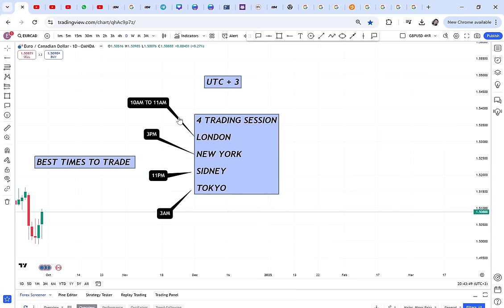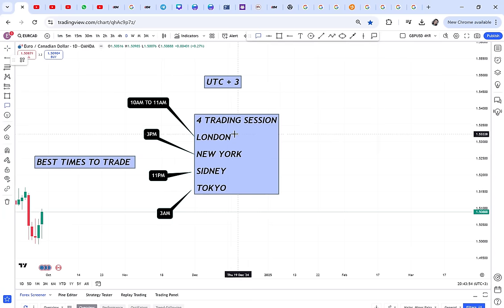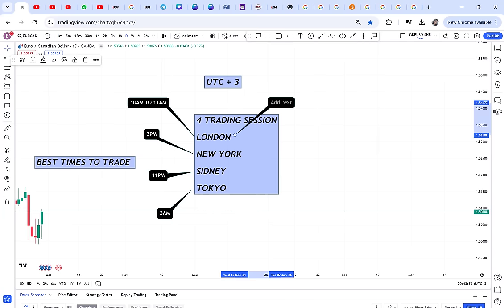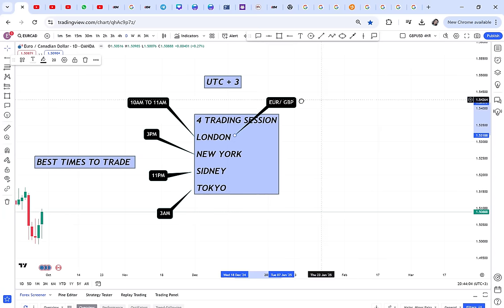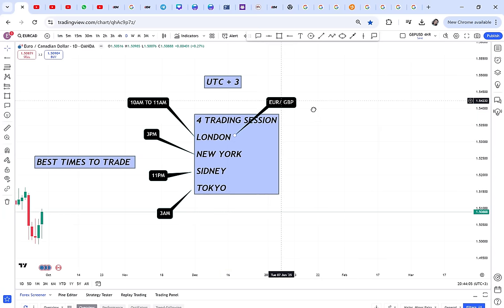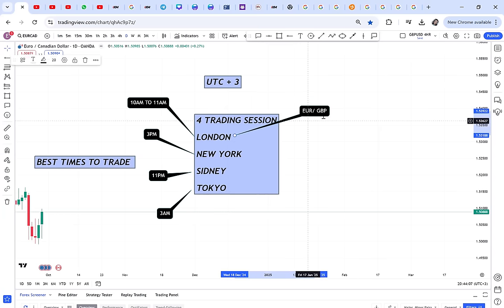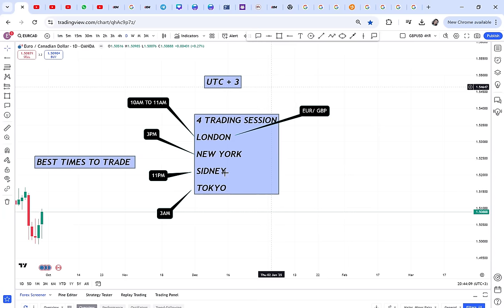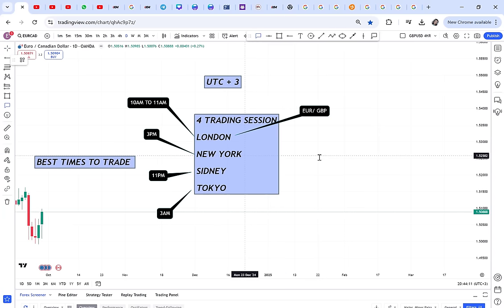If you want to trade the London session, the best pairs are Euro and GBP pairs. You can trade EUR/USD, GBP/USD — any pair with GBP or Euro is the best to trade during the London session.